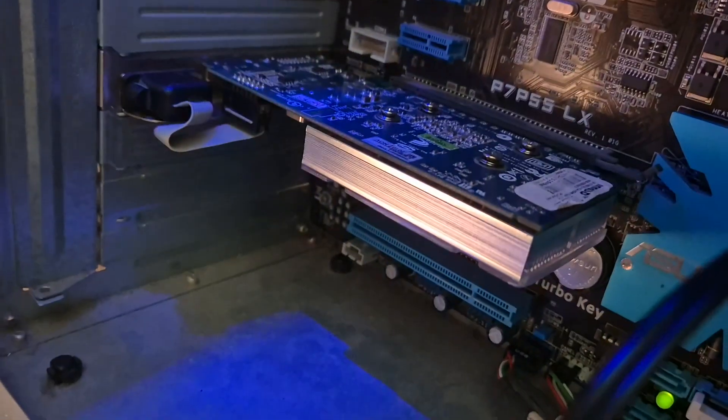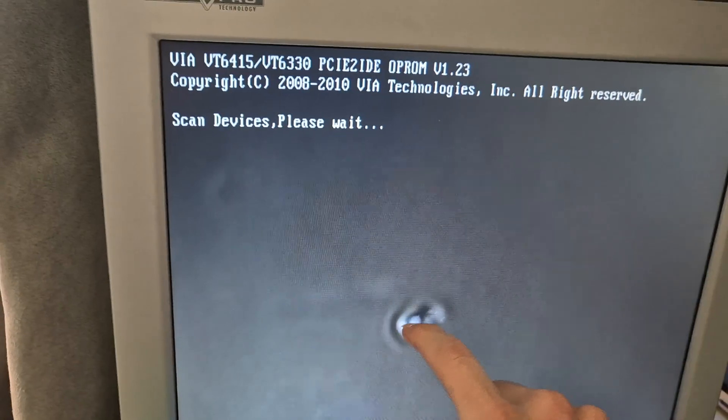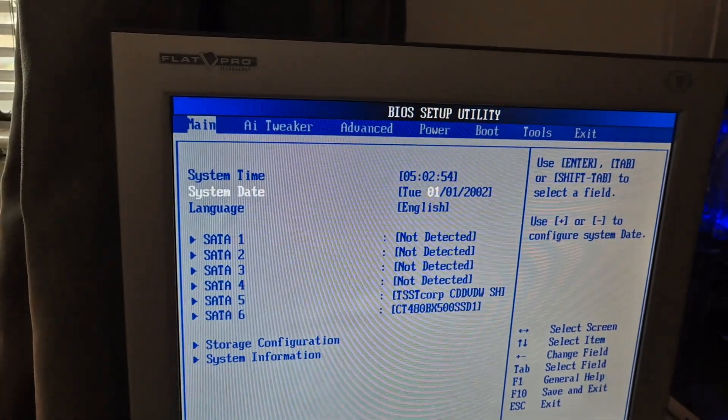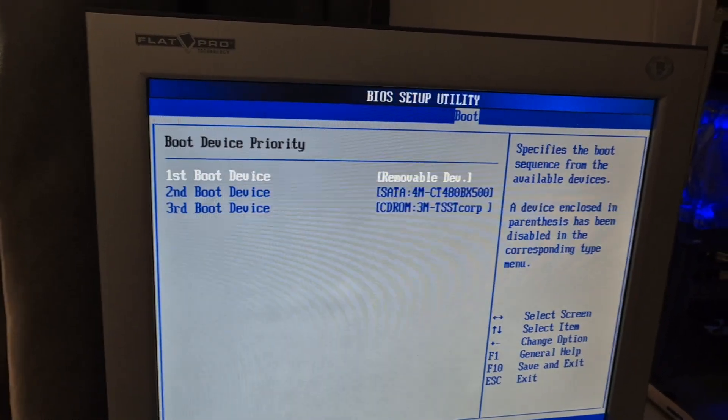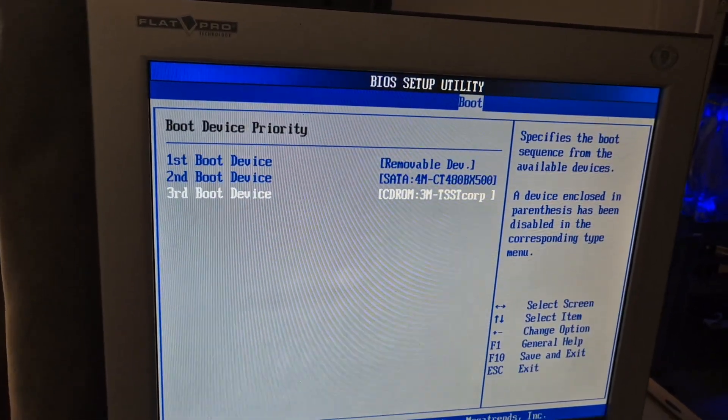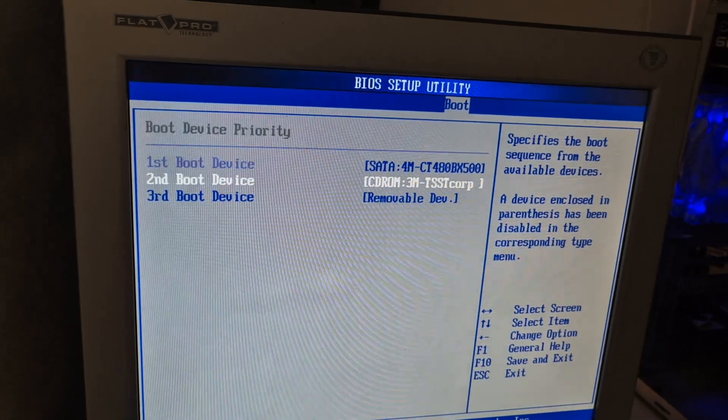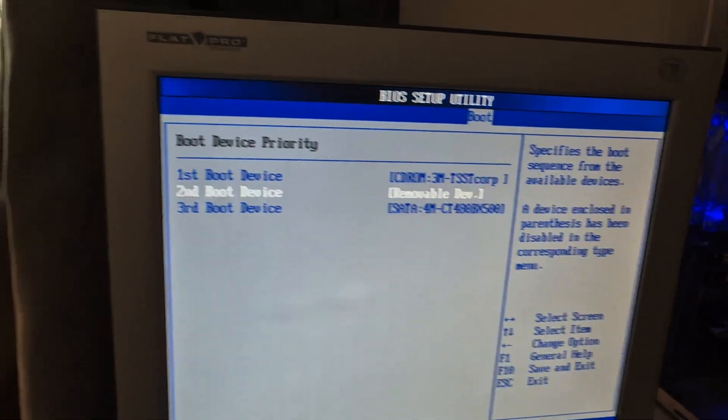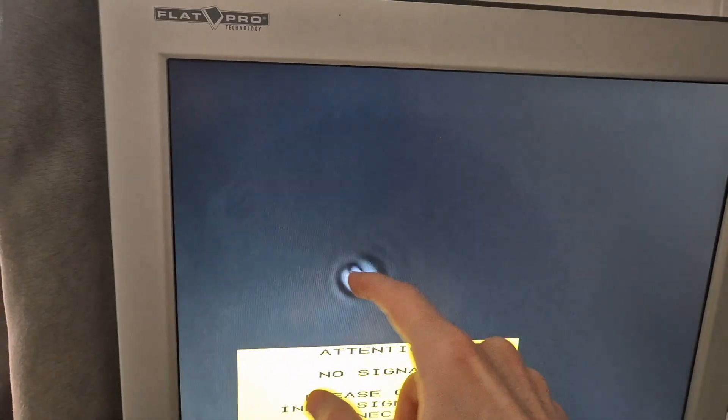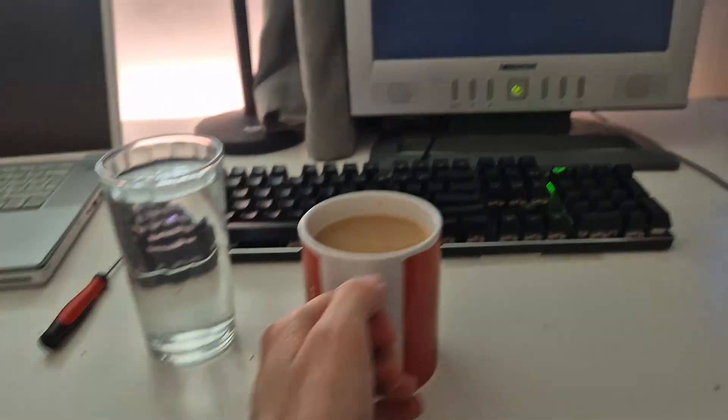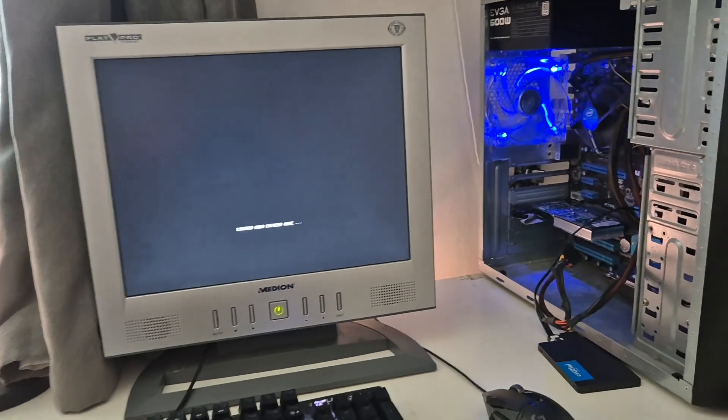We've got the GT 430 over here. We want to go boot, boot device priority. Bang bang bang, move that to the top. I've got a tea here as well, excellent. I'm going to just sip that.